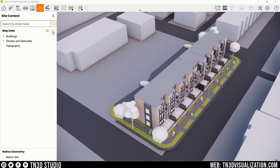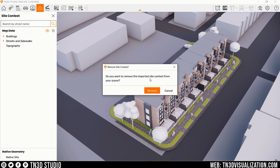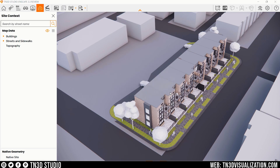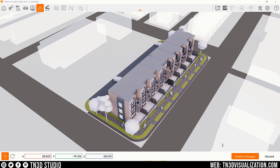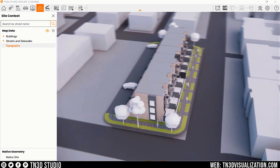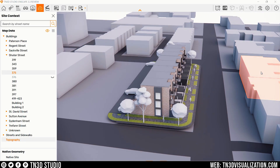The last two options in this menu are to reset the visibility and to remove the site context. I like that this feature is now available with just a few clicks — you have accurate building and topography information ready to use on your projects, which grants you more time to focus on being creative. I can see how much value this brings to a software like Enscape. I wish you could change the material on some of these elements for a more creative look, but maybe that's something we'll see in future updates.